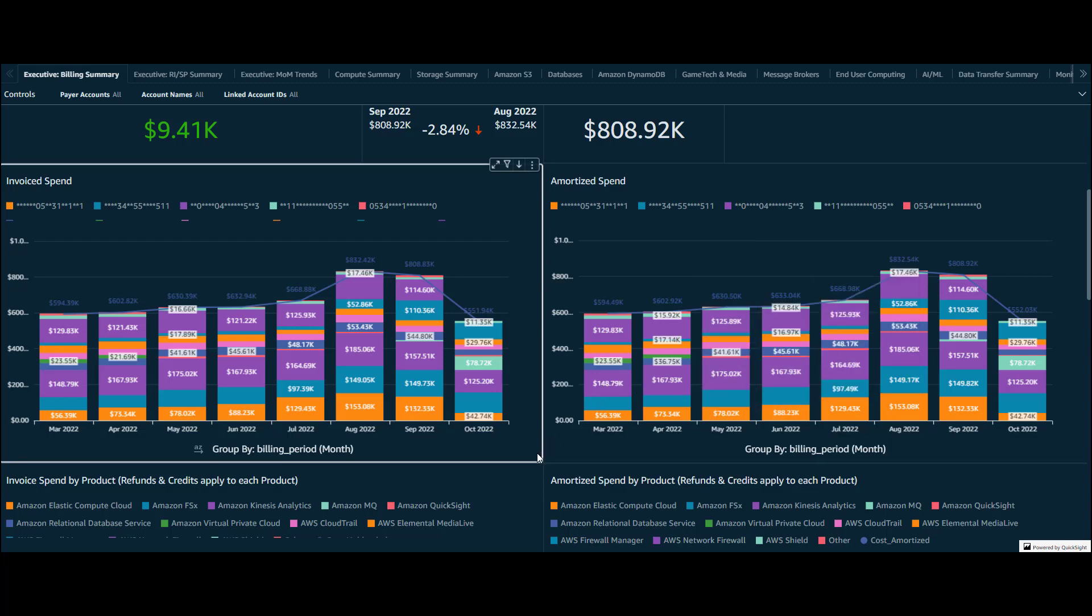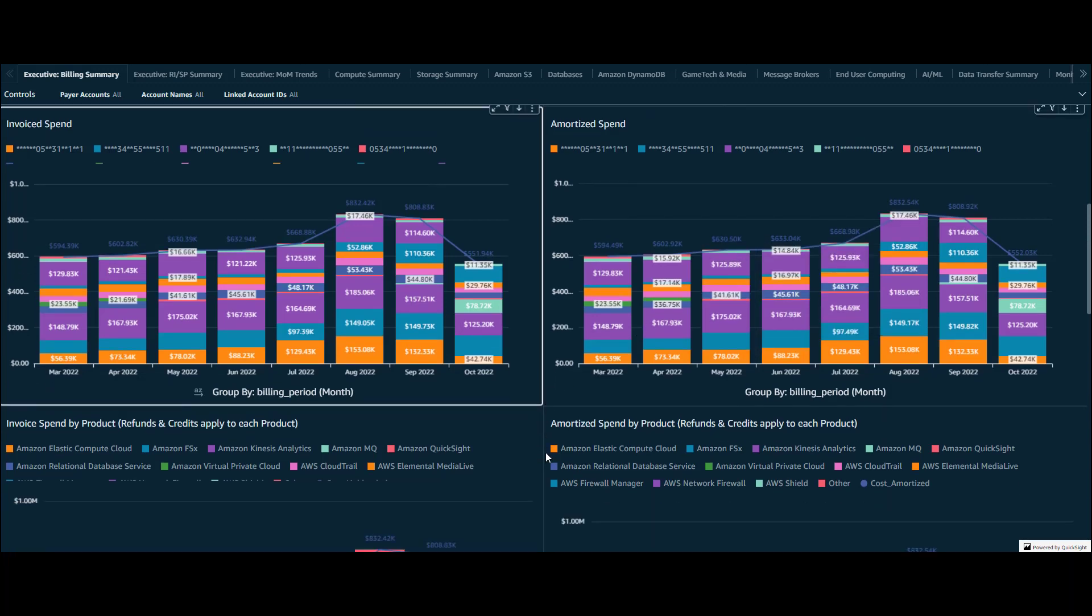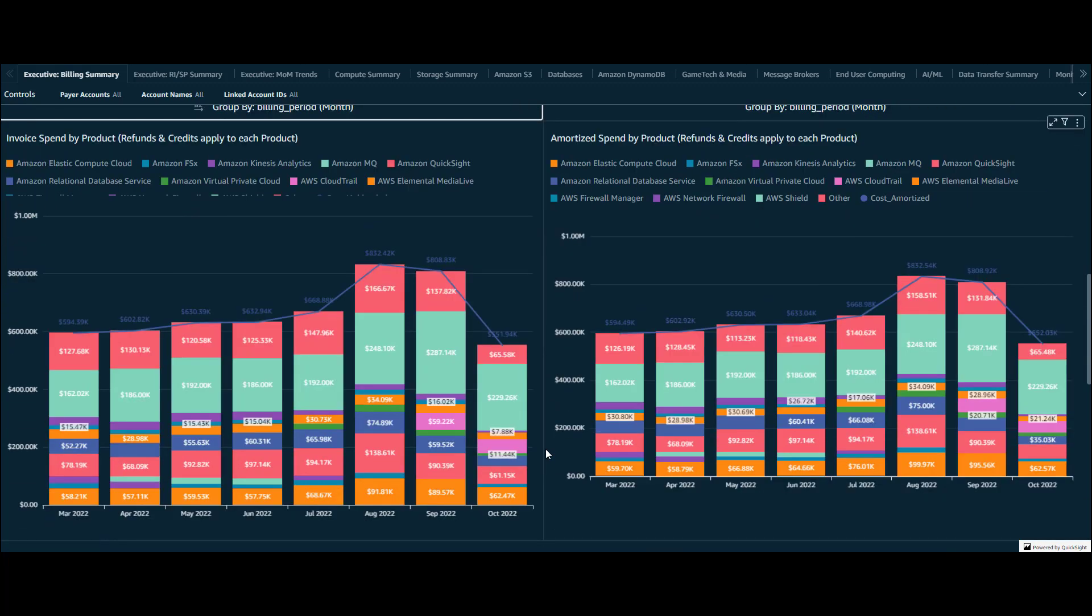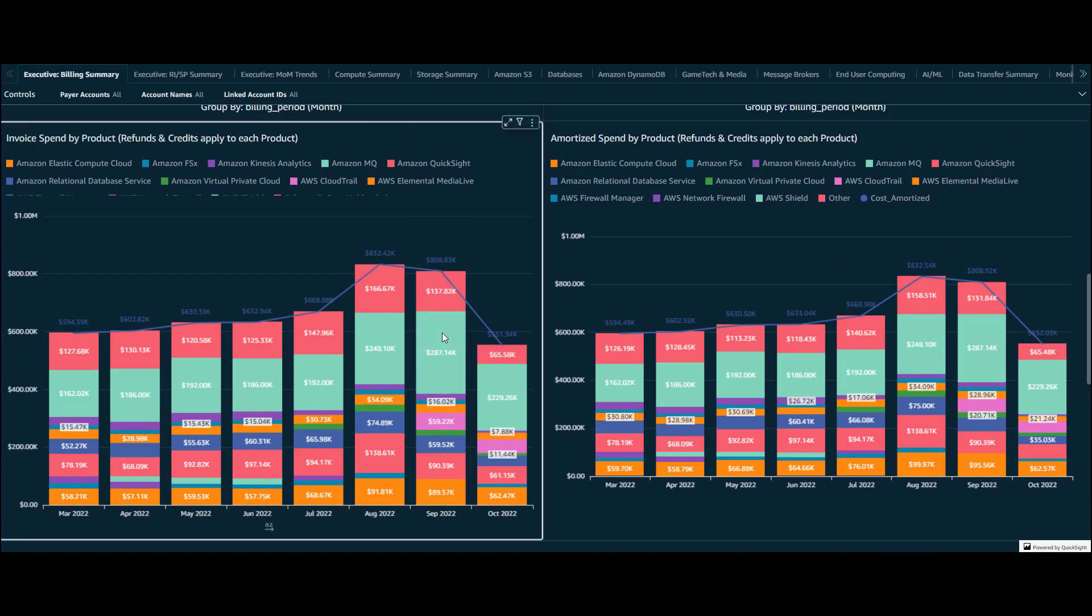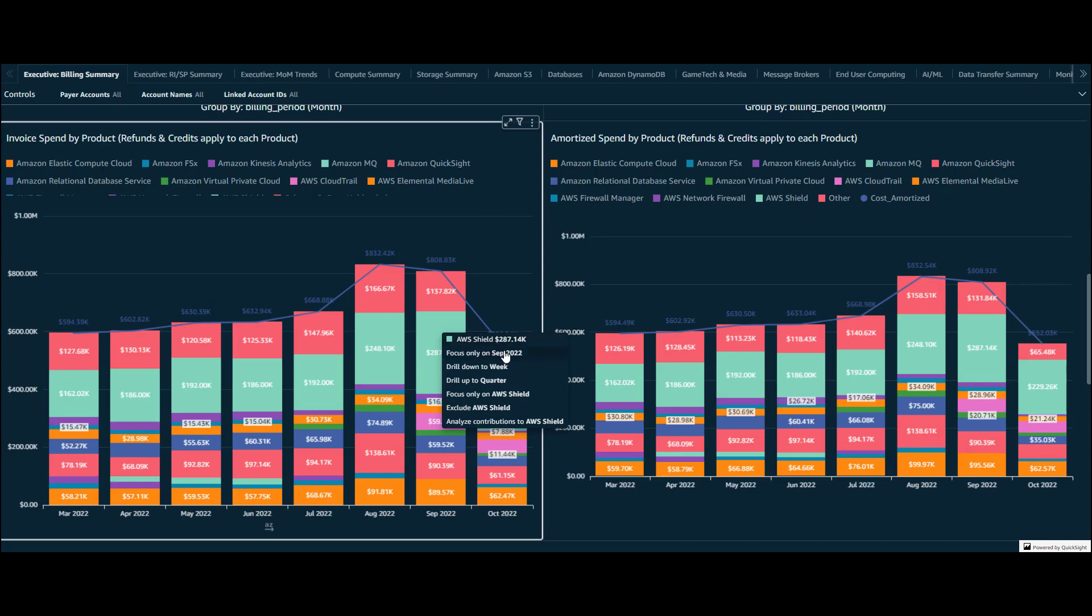Then we see the same total invoiced and amortized spend but this time it's grouped by AWS services. We can easily spot the biggest spenders and then filter to view the trend of this specific product.